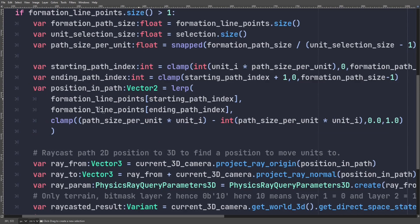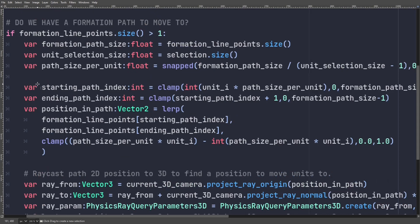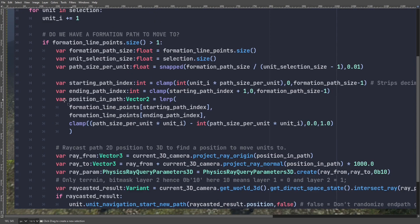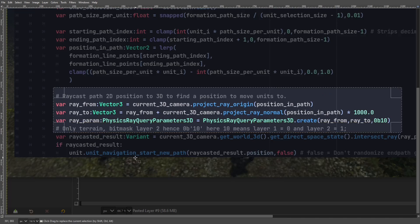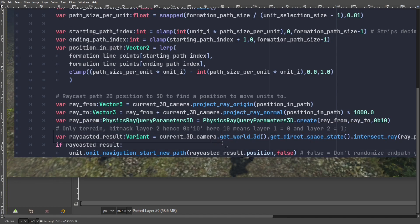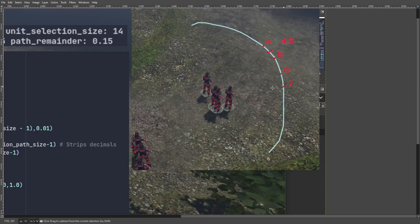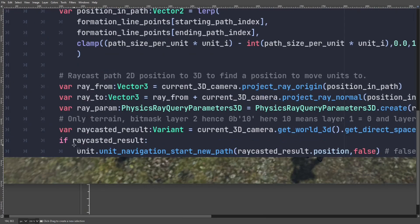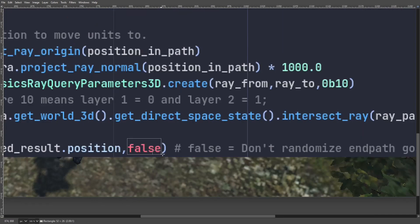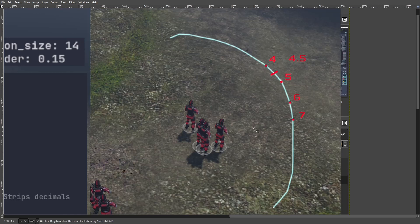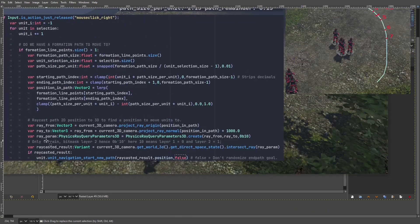The lerp function tells us from where to where and by how much. We lerp from the start path point to the ending path point, using the decimal remainder as the weight. We then project a raycast to the terrain collision mesh to convert the 2D draw position to a 3D coordinate. Finally, we set the navigation agent to the raycast result position — with false as an argument to not randomize the end path, keeping it precise on the formation point.